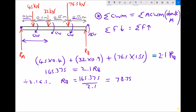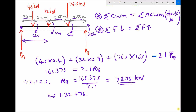We need to take care with units here — all of the forces acting on the beam are in kilonewtons, therefore the support reaction is also in kilonewtons. Now we're ready to apply our second condition, which states that the sum of the forces acting down equals the sum of the forces acting up. We have a 45 kilonewton force acting down, plus 32 kilonewtons, plus 76.5 kilonewtons, balanced by RA pushing upwards plus RB, which we know to be 78.75.